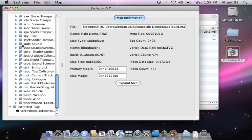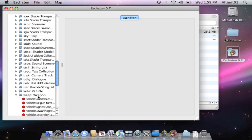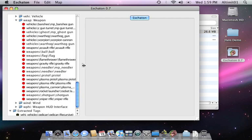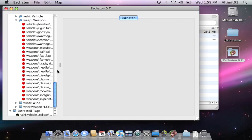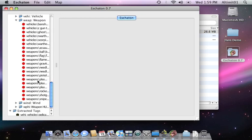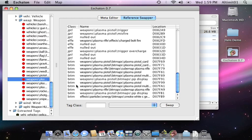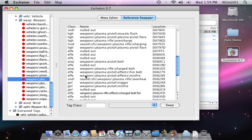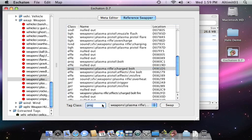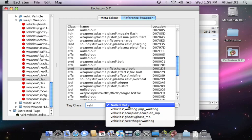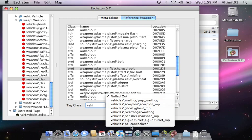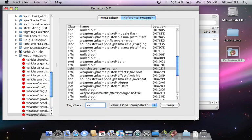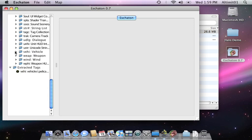Get to the plasma pistol so that we can actually use it. Reference swapper. Find the projectiles. Charge bolt. Change that to pelicans. Alright. Now instead of firing that big charge bolt, we'll shoot a pelican.